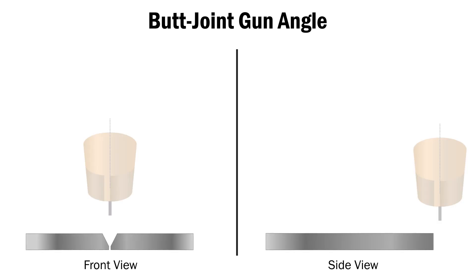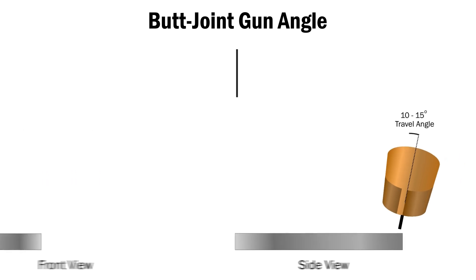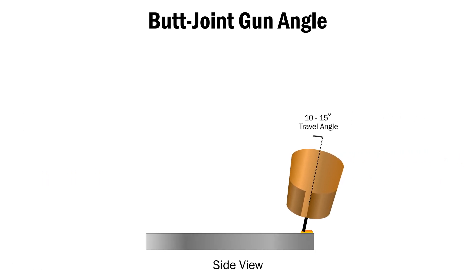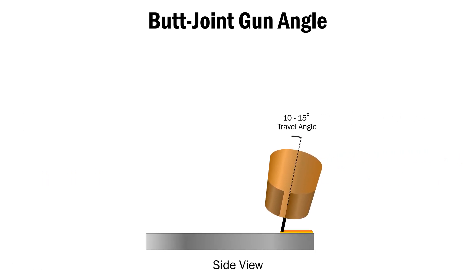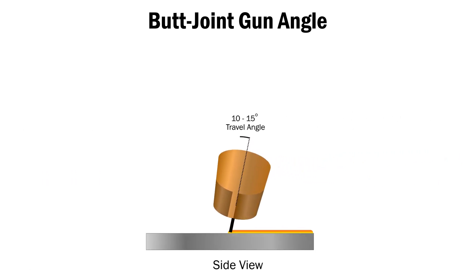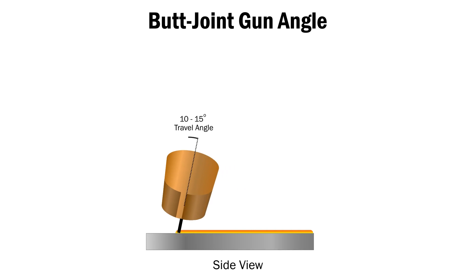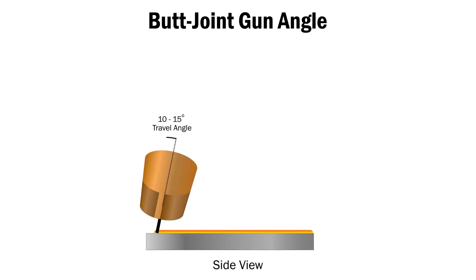On a butt joint, the MIG gun should be at a 90 degree work angle from the material you are welding and have a 10 to 15 degree travel angle so you are pushing the puddle. At the same time, keep your wire at the front of the weld puddle to help ensure that you are getting penetration.